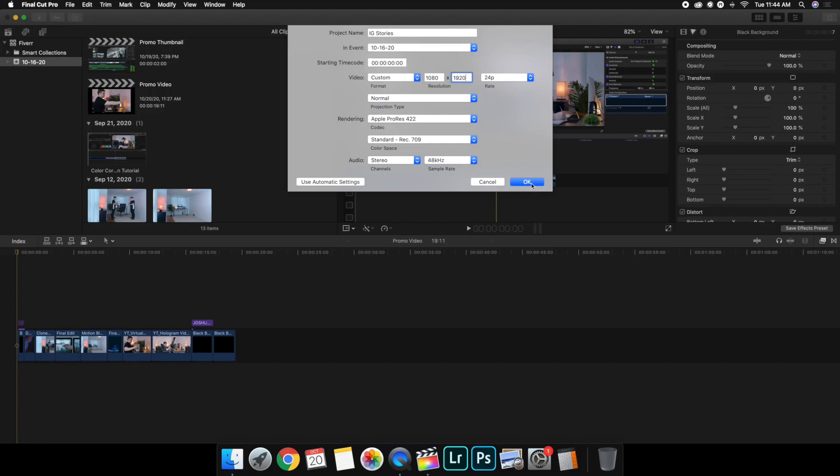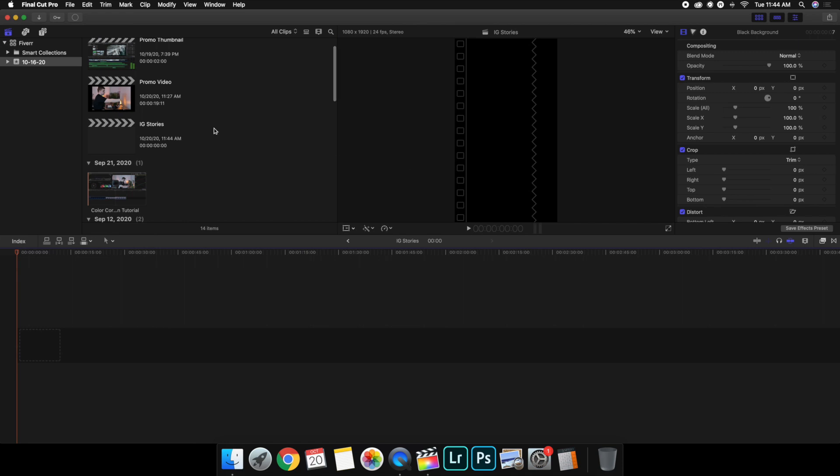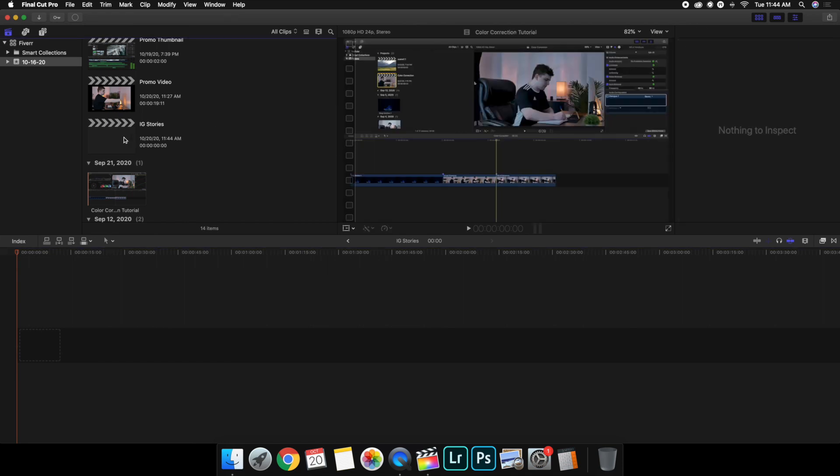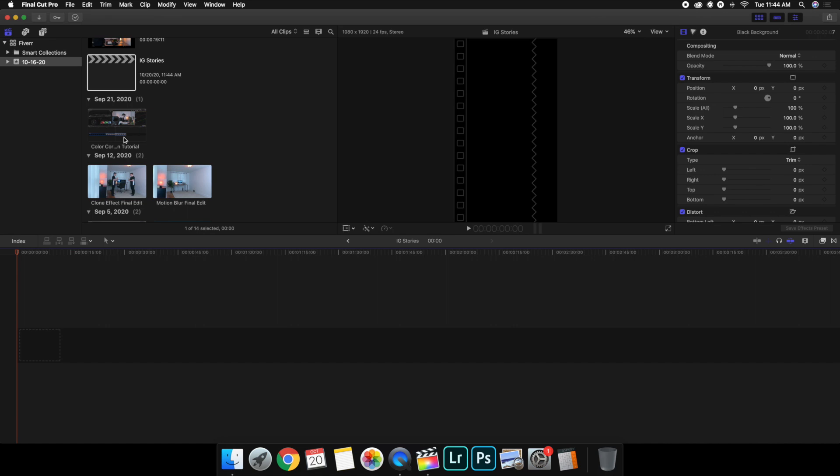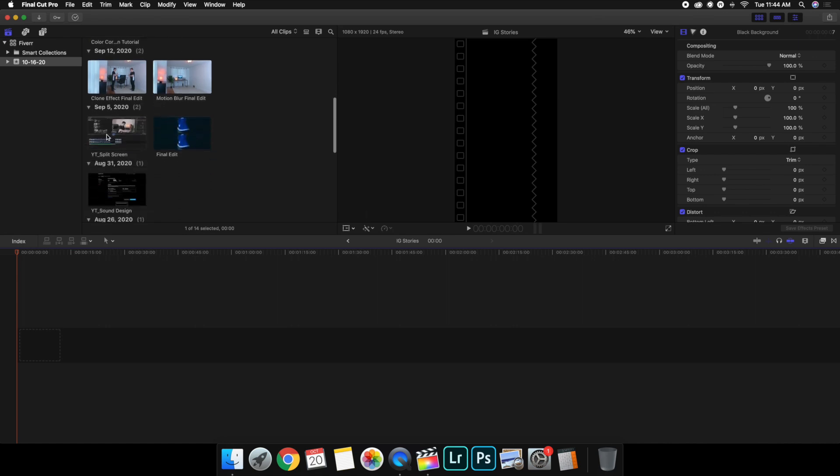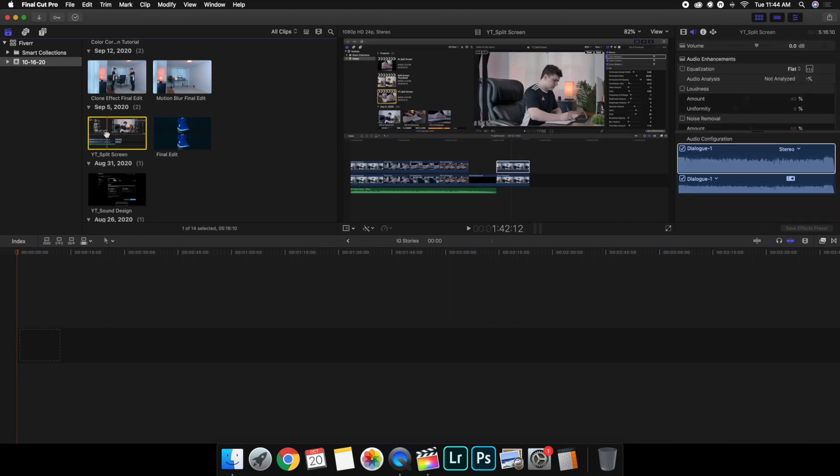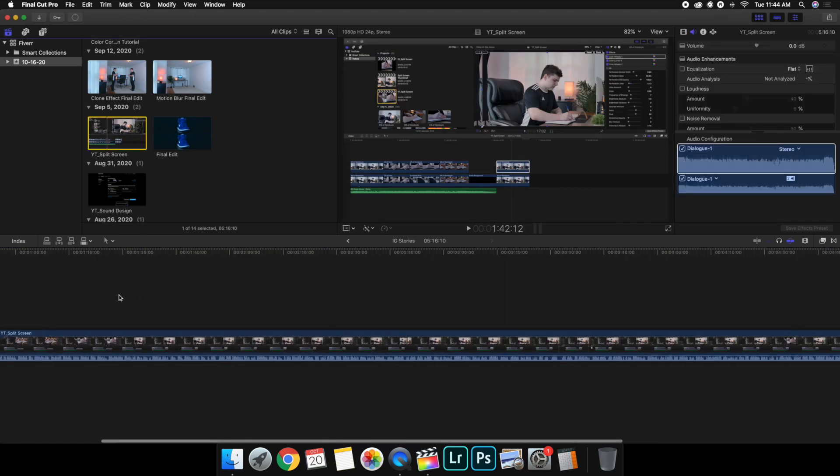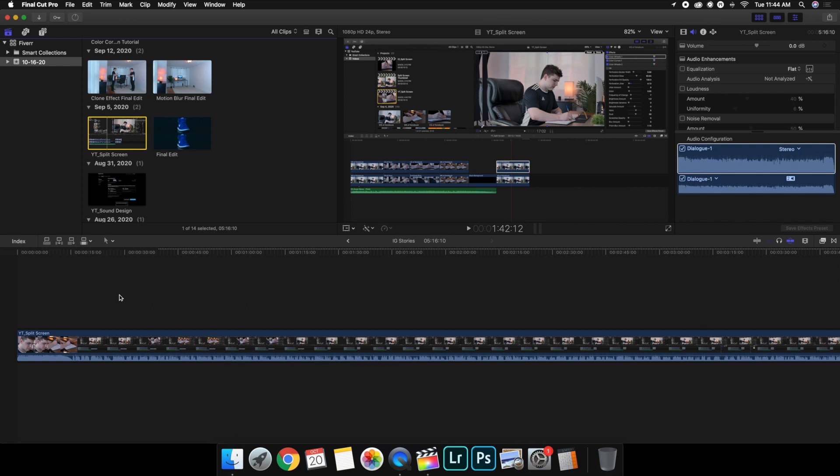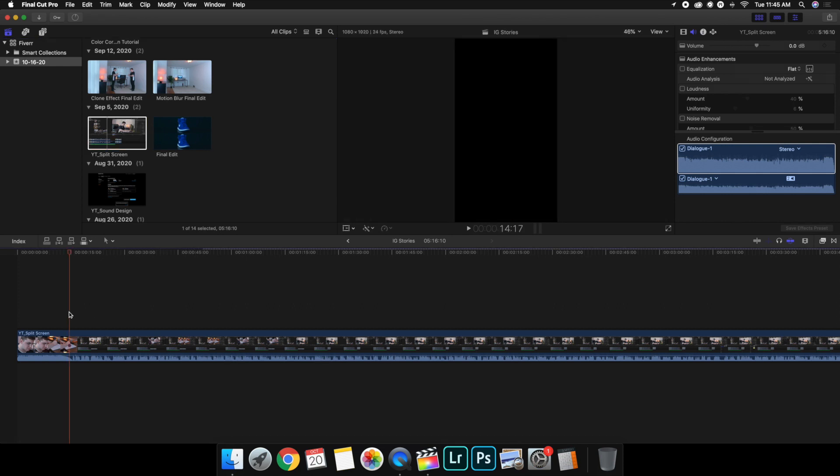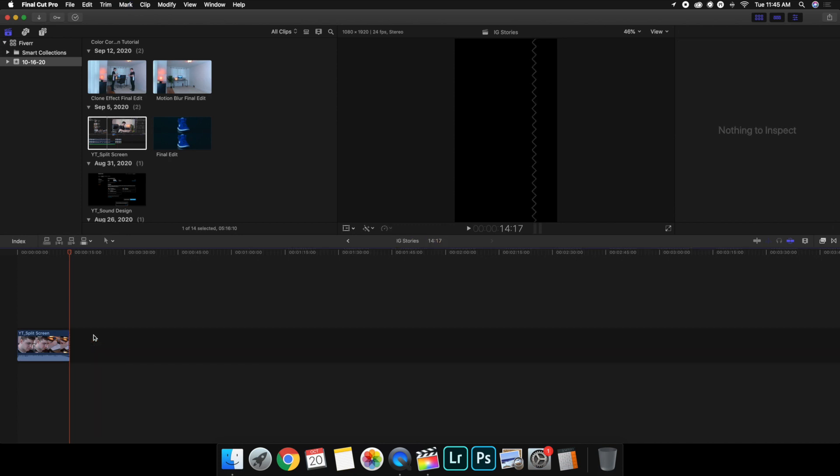Then we can go ahead and hit OK and there we go, we have created the project. All you want to do is just double click on the project and then you just find the photo, the video, whatever you want that you're going to upload to Instagram Stories. I'm going to use this video as an example. Now like I said before, I can't upload this to Instagram Stories because it has to be 15 seconds or less.